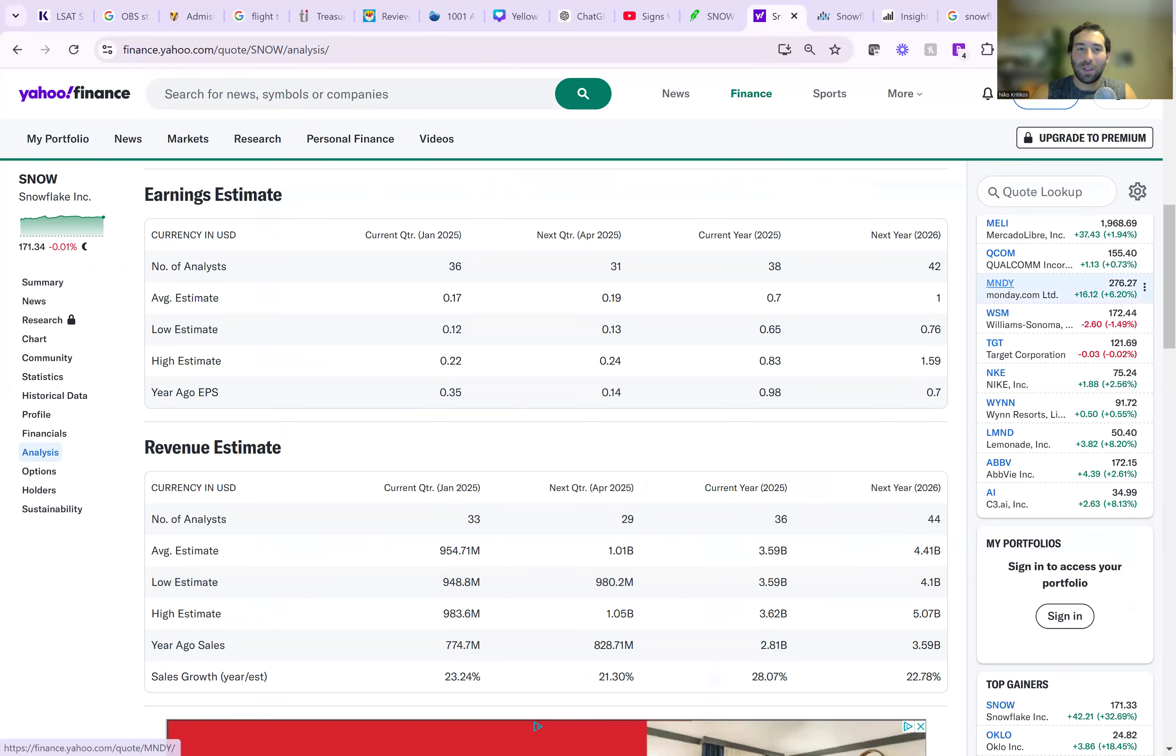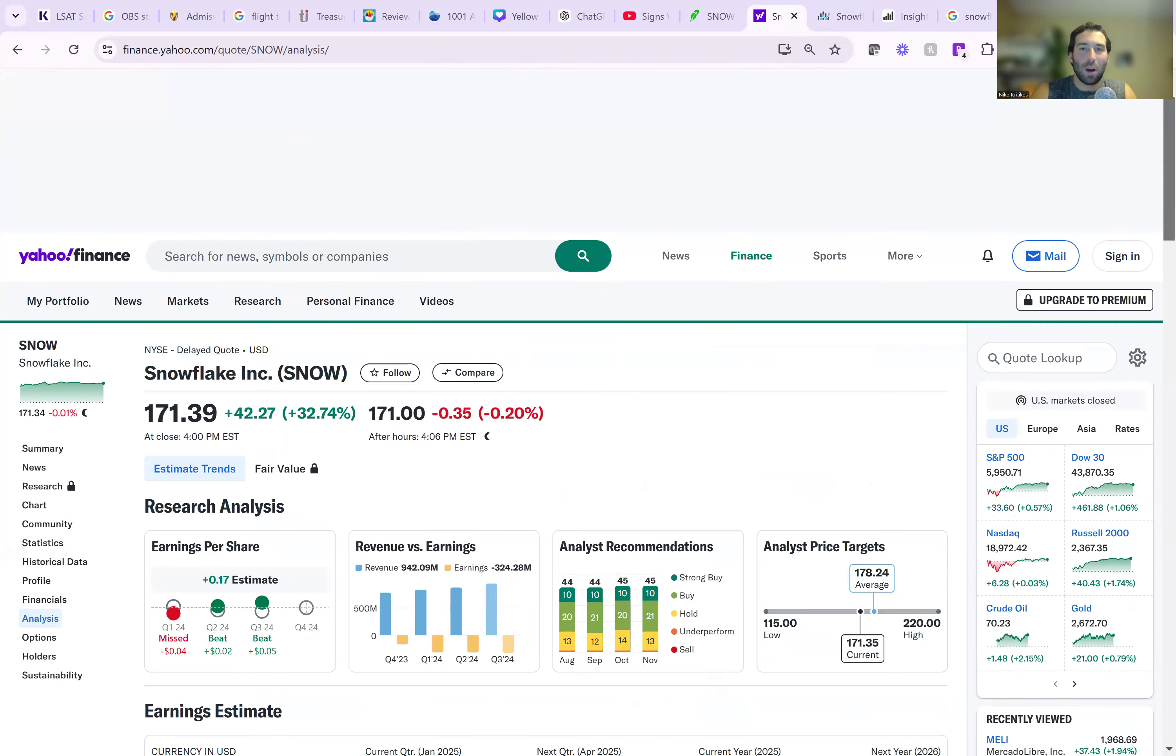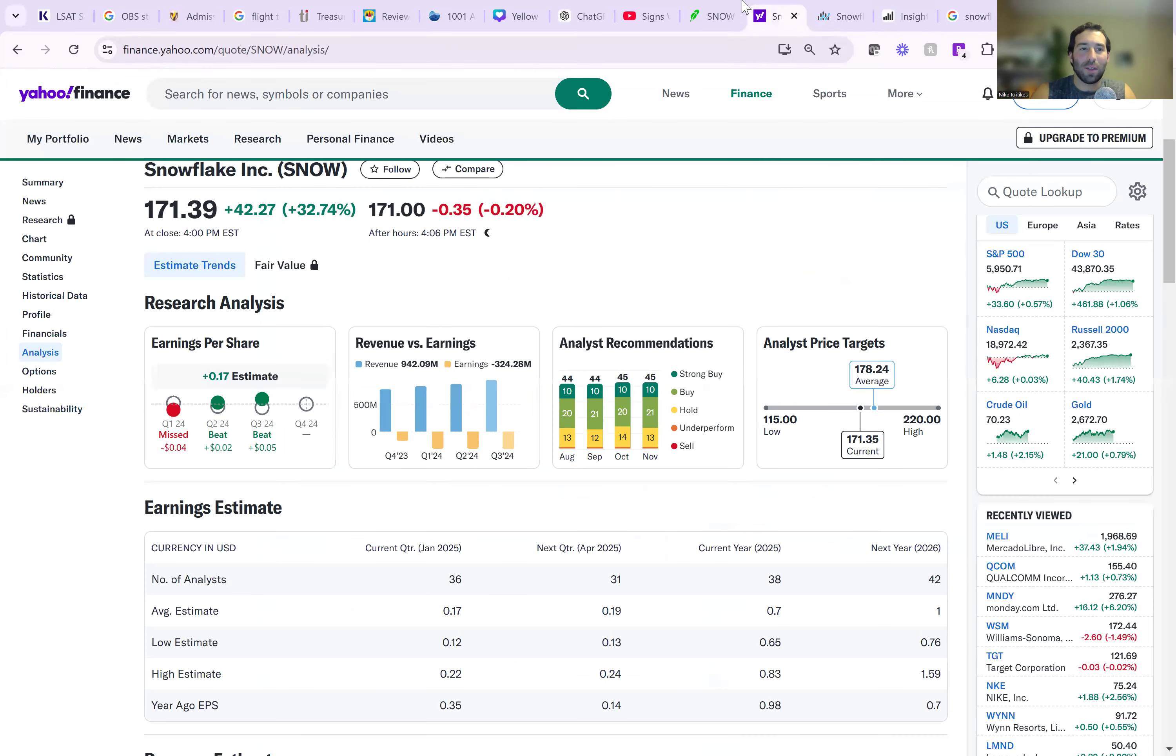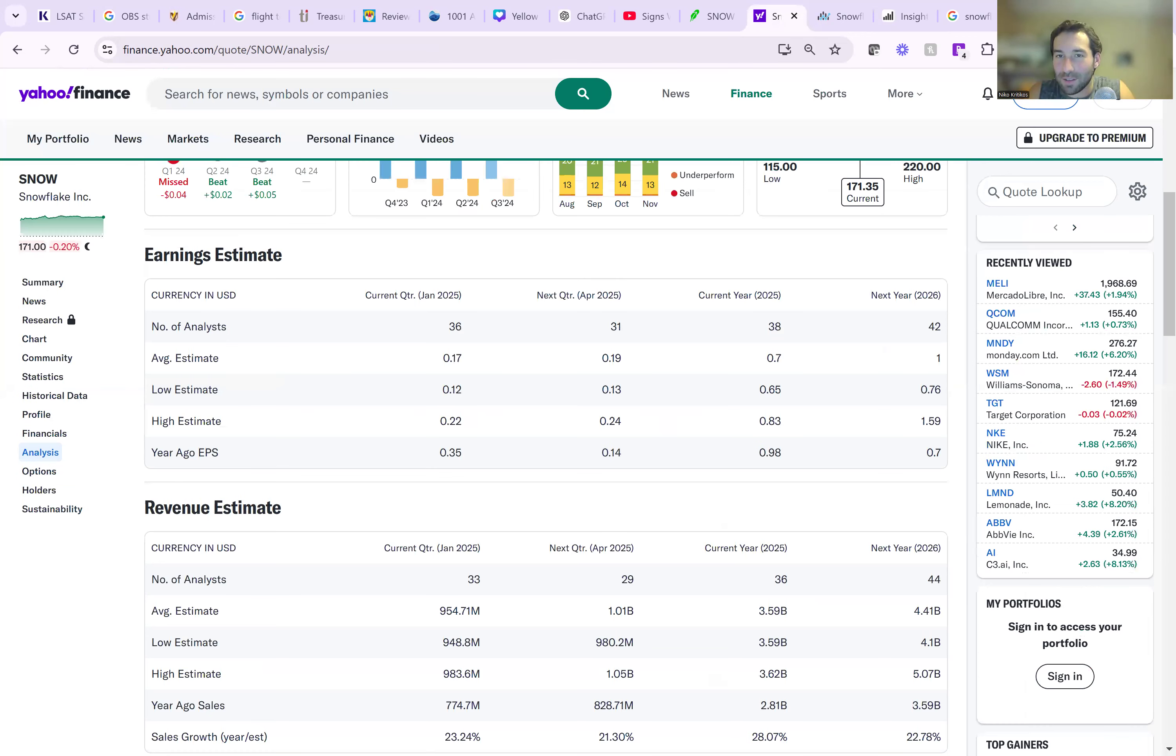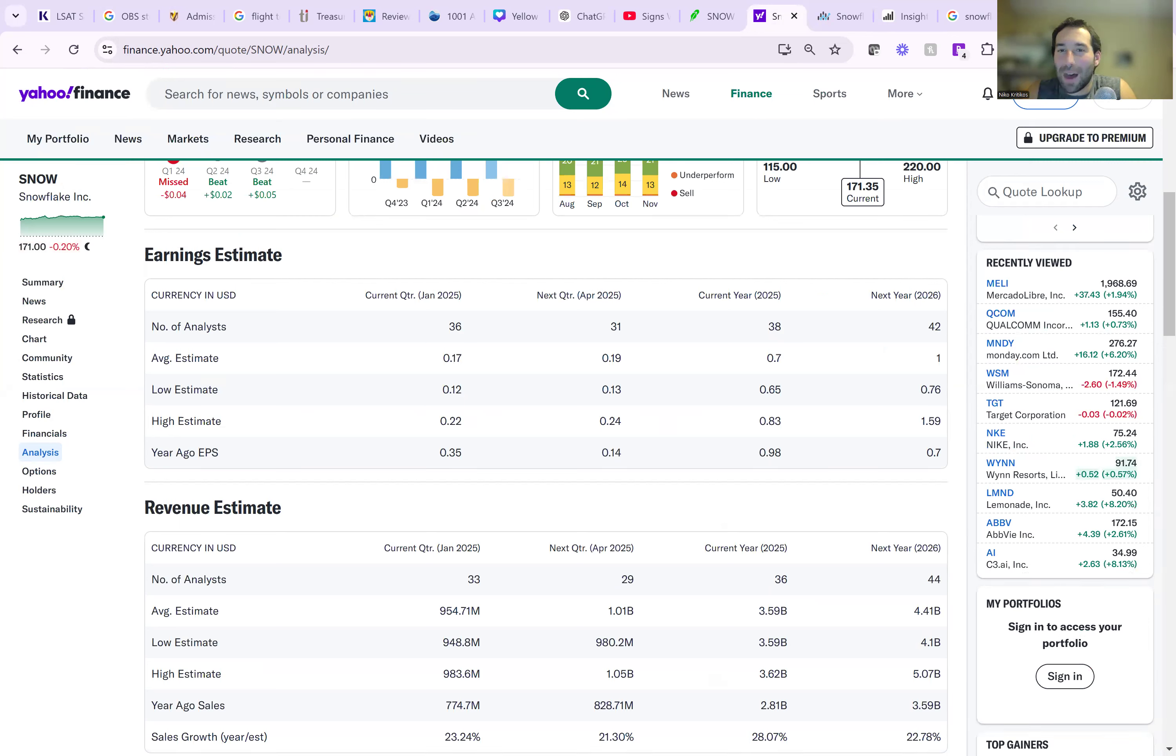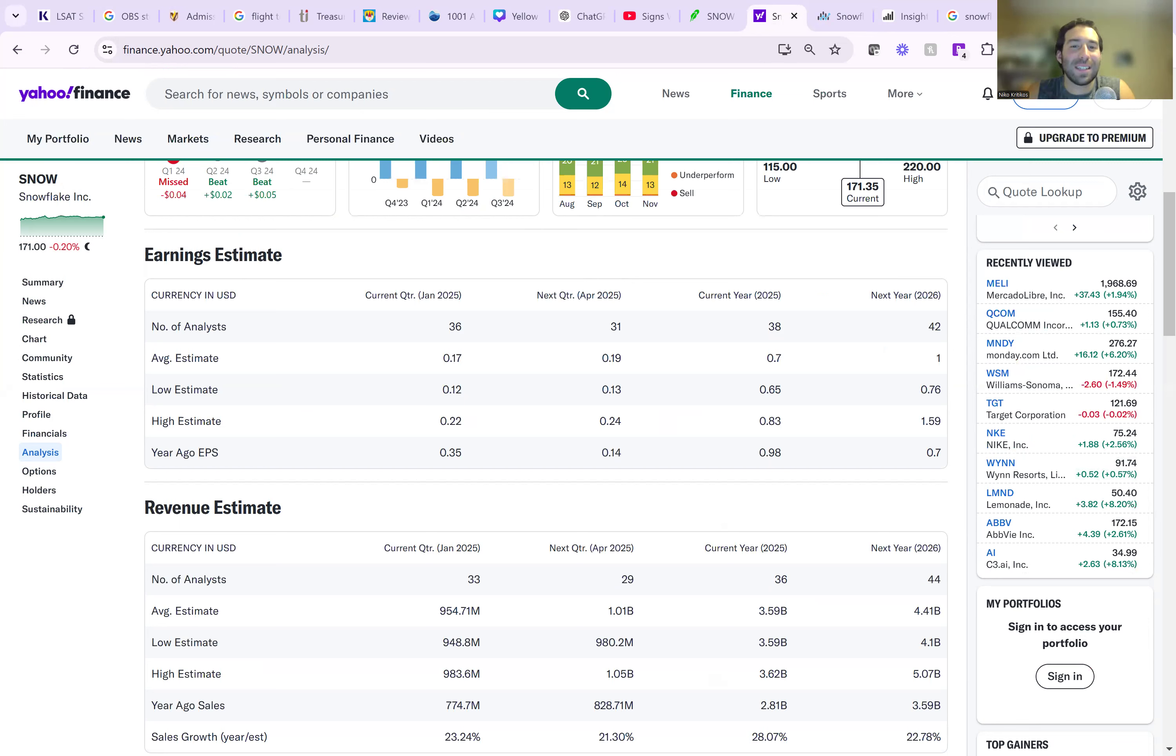So we'll take, what is the stock at, $171? $171 divided by $4.4 billion of revenue, you're looking at 39 times sales. That's a decent premium. If 39 times bottom line income is a decent premium, let alone 39 times top line revenue sales is insane.